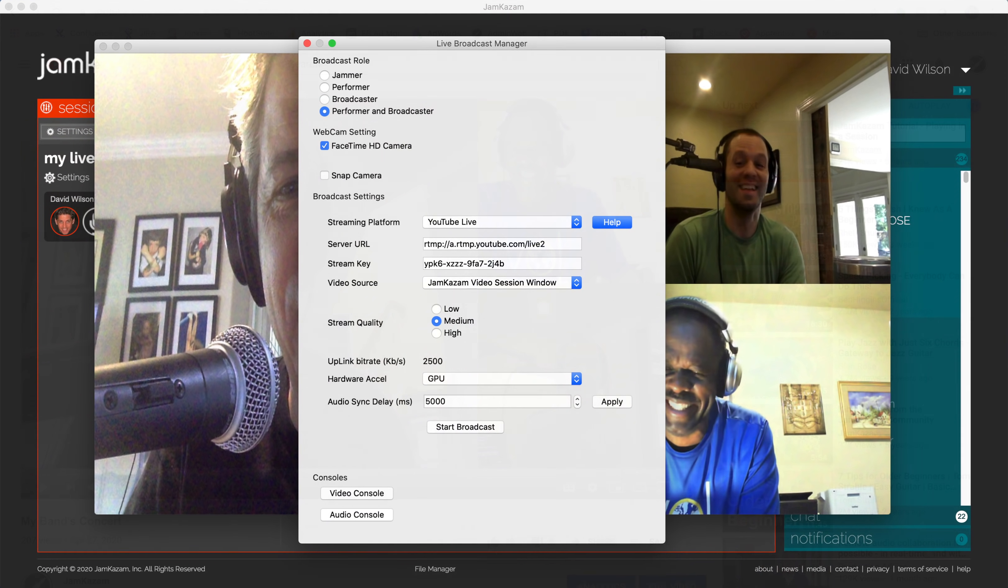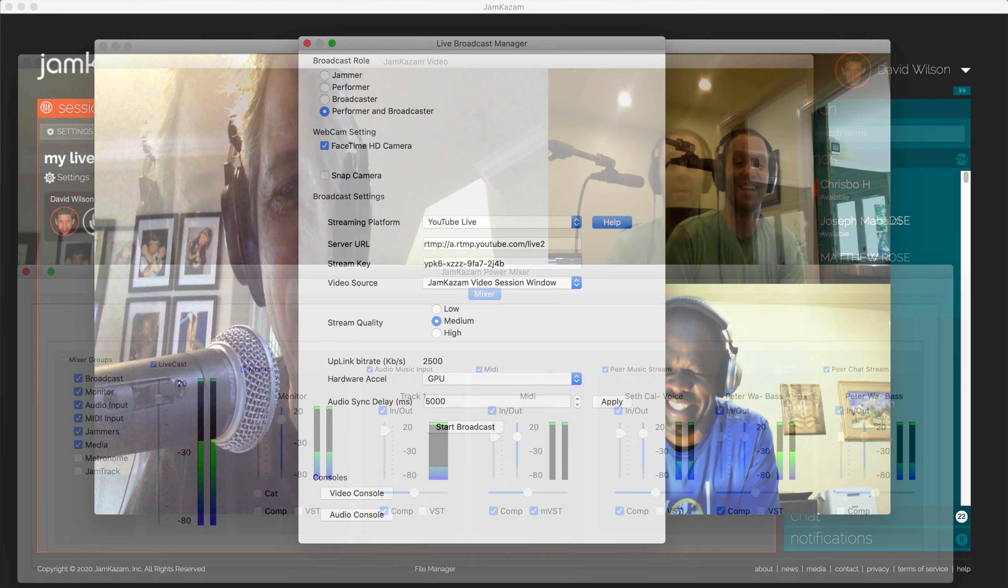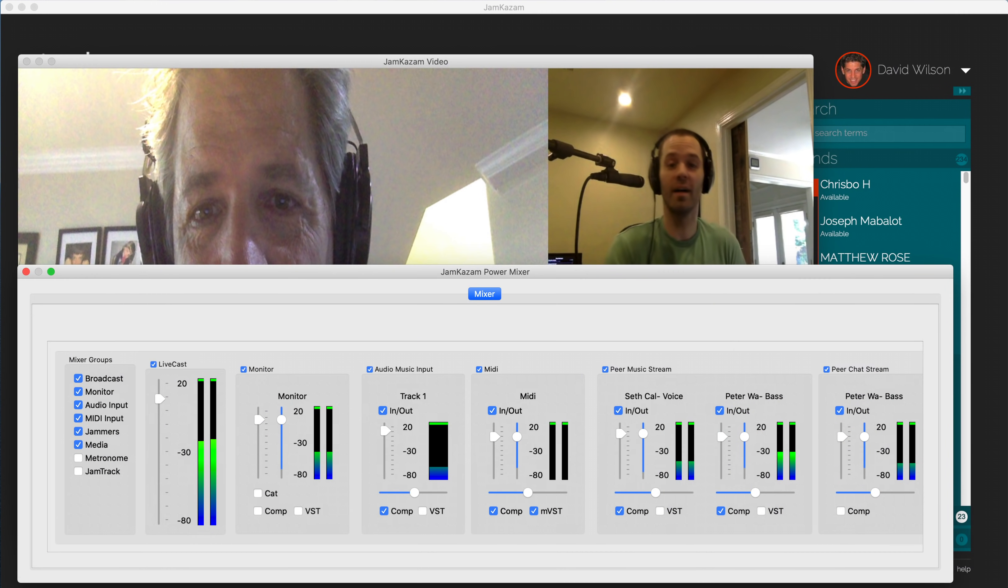The next step is to check and adjust audio mixer levels for the broadcast. To do this, click the Audio Console button in the Jamkazam Live Broadcast Manager dialog box. This opens an audio mixer. We recommend that you uncheck the boxes for MIDI input, media, metronome, and jam track, just to declutter the display in this dialog.